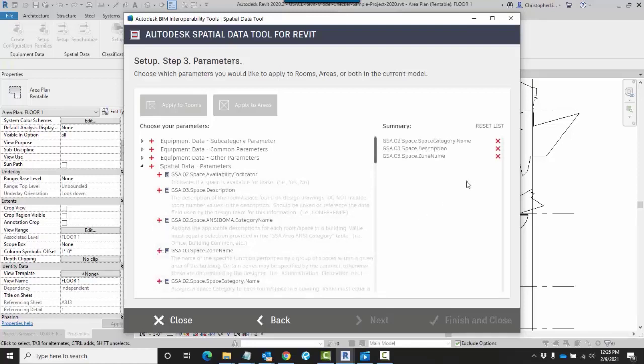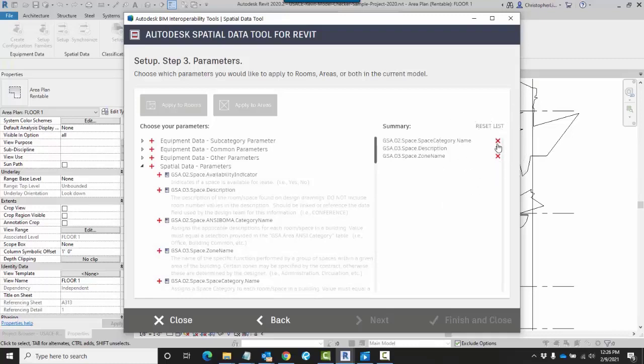If I don't want a particular parameter to be added, I can just come right over here to the right hand side and click on the X. This summary provides you a good means of checking which parameters are going to be added. I can always reset the list back to default.